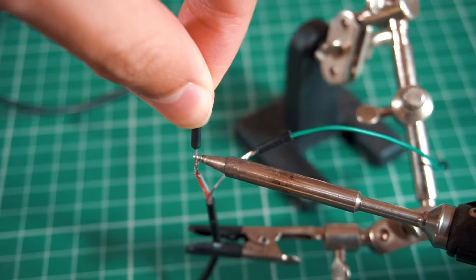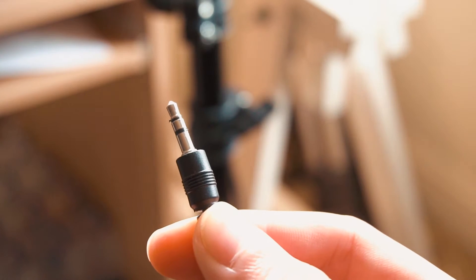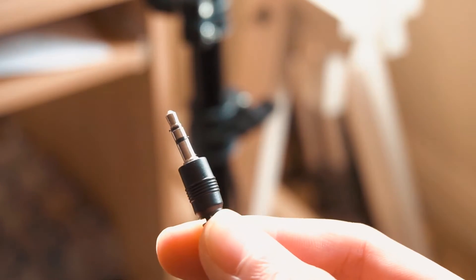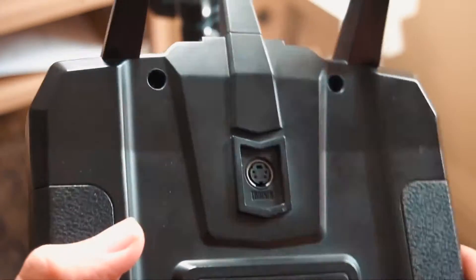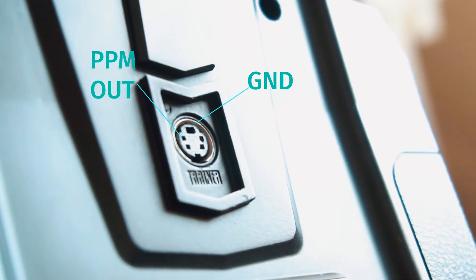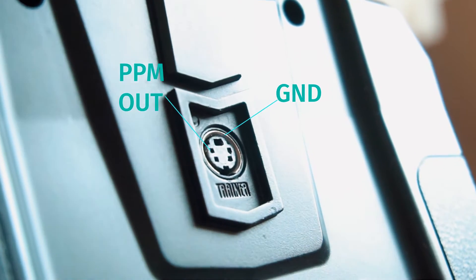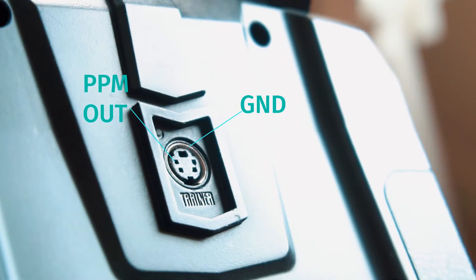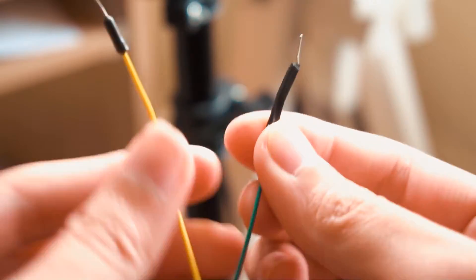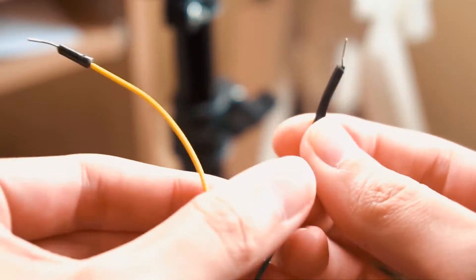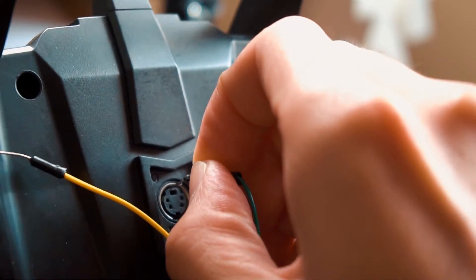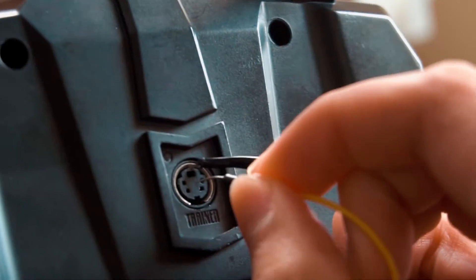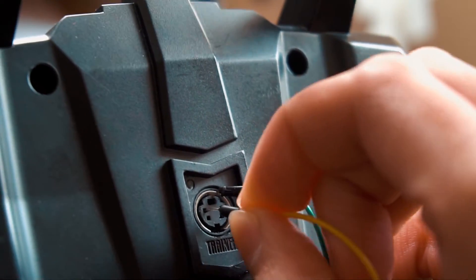And now this goes connected to the radio, ground to ground, and the signal wire goes to the PPM output of the radio. Ideally we should use a special connector for this, but because I don't have one, I will just plug the connectors where needed. So in the FlySky i6, we connect ground to ground, which is the external ring, and the signal to the PPM output, which is that pin over there.